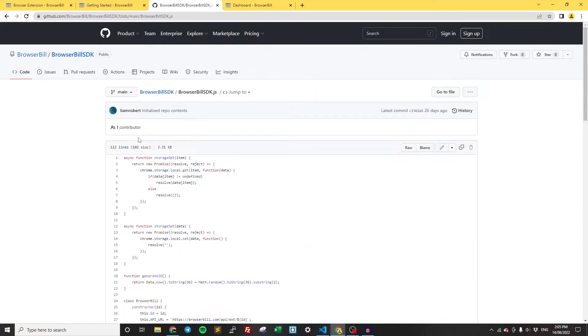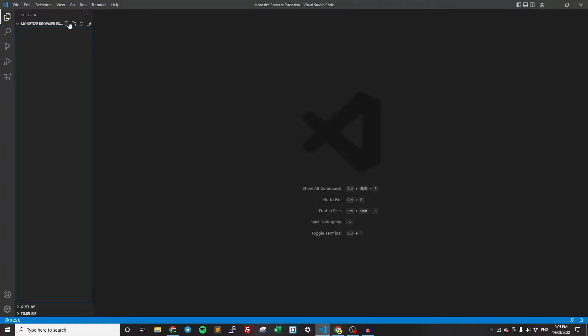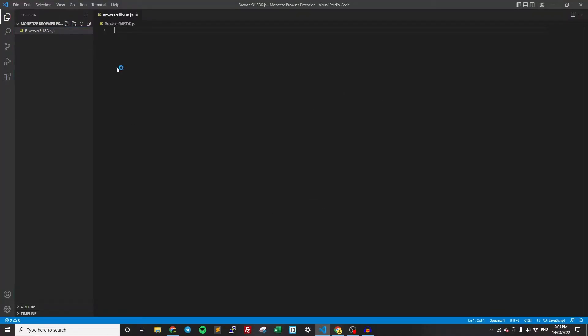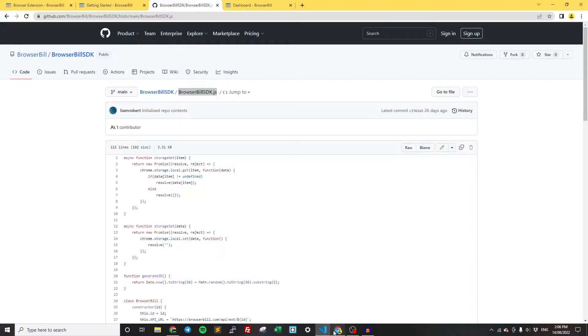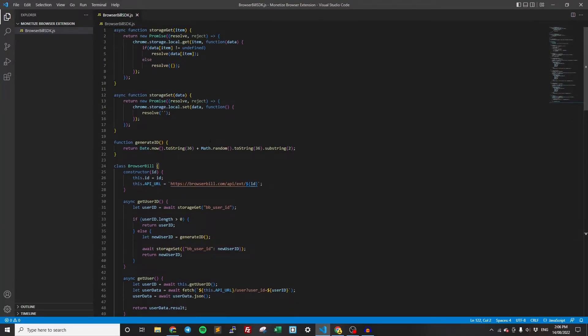Now you can get it in a variety of ways. However you want to get it is fine. I'm just going to be really lazy and create a new file called BrowserBill SDK.js. Then I'm going to copy and paste the code in here. So that's all the code that we need from the GitHub SDK.